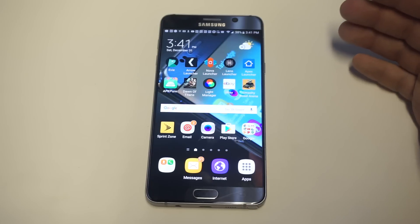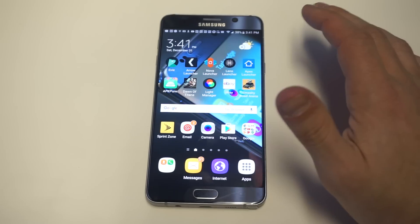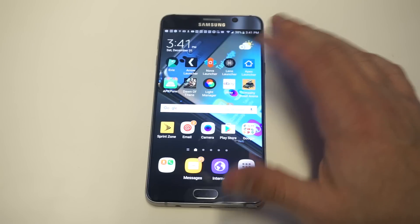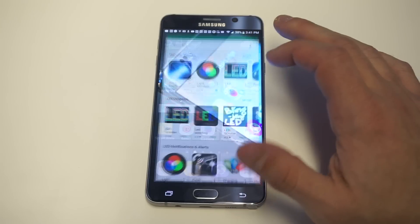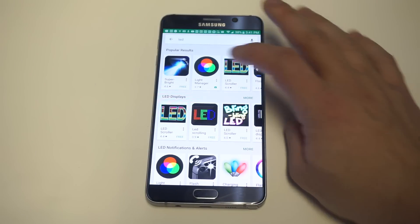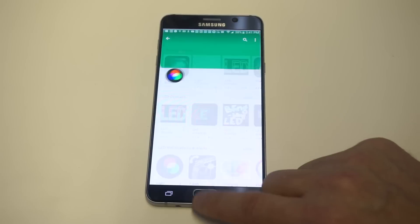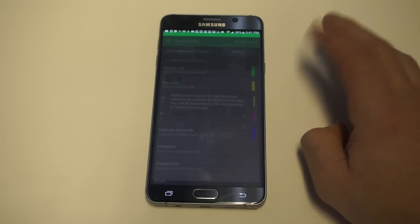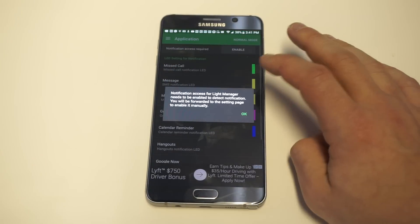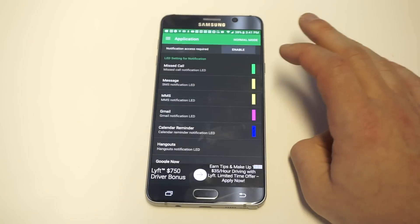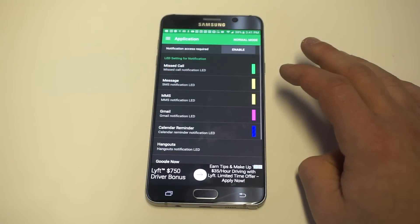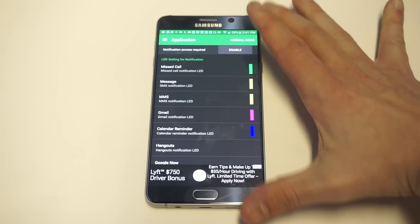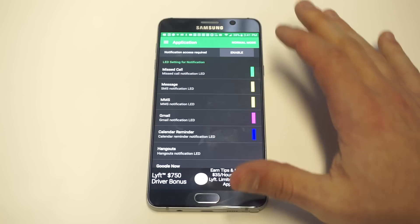I wasn't even aware that you could do this — somebody pretty much told me about it. The app is pretty cool and easy to use. Just head over to the Play Store, type in 'LED', and it's called Light Manager. It's got five million downloads on it, so it's pretty popular.